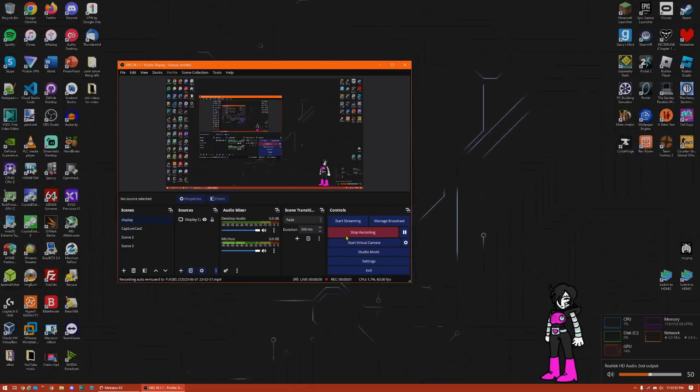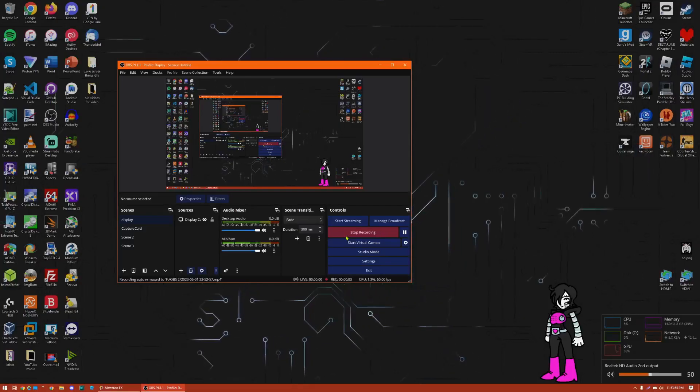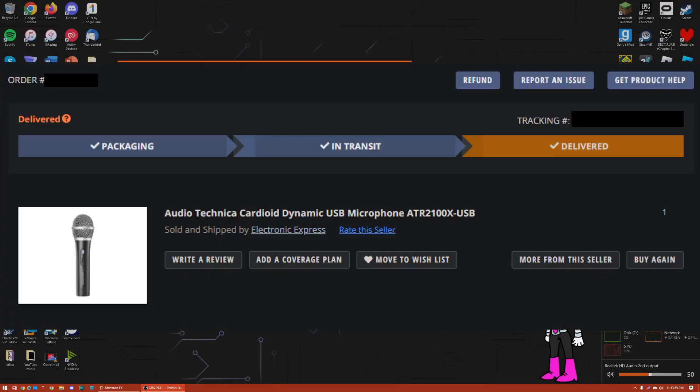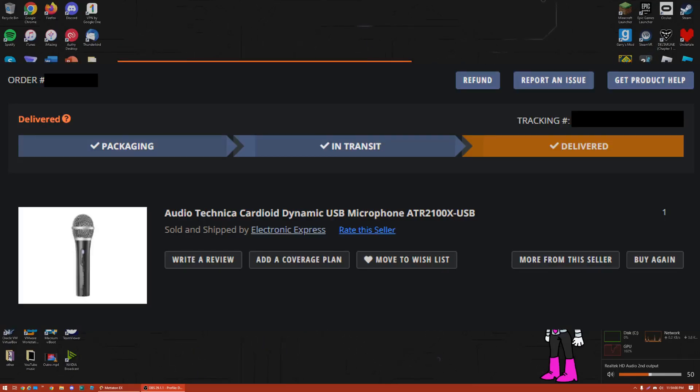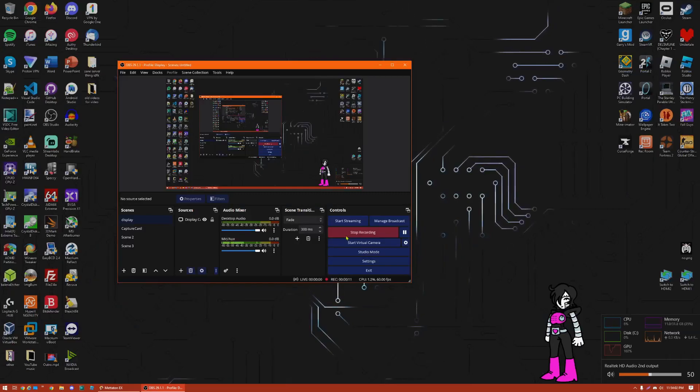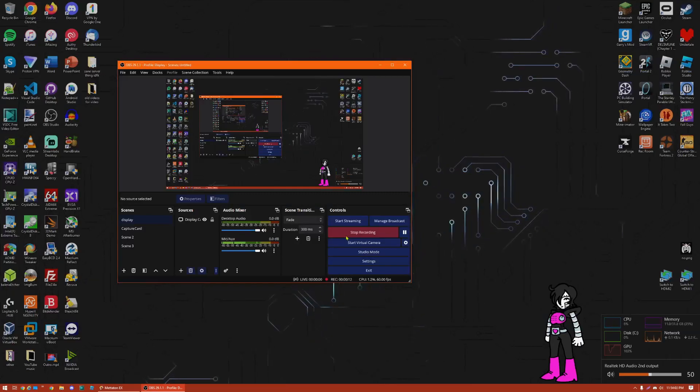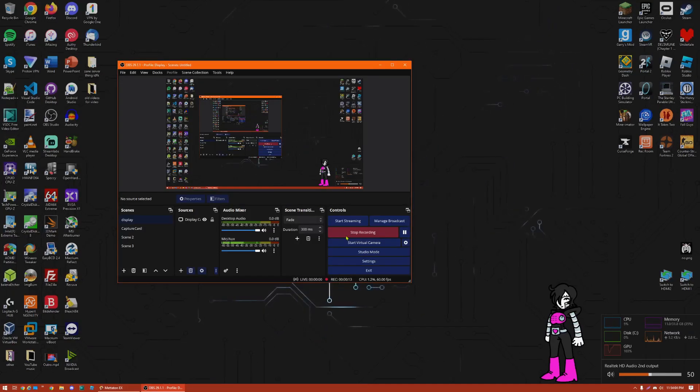Hey guys, Dexter9 here. So, just tested my new microphone. It is an Audio-Technica ATR2100X, I believe, USB, because I don't want to buy an audio interface because I don't even have money and I don't care that much about audio.